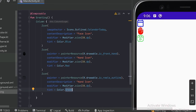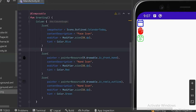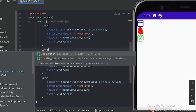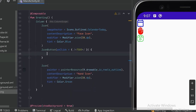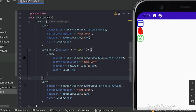This is how we can give color to our icons. Sometimes we want our icons to act as a button. Currently these are not clickable, so if we want the hand icon to act as a button, we will use the IconButton composable and place the hand icon inside it. Now our hand icon will act as a button.